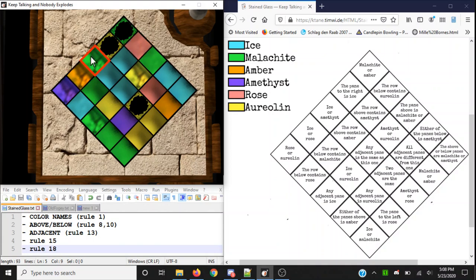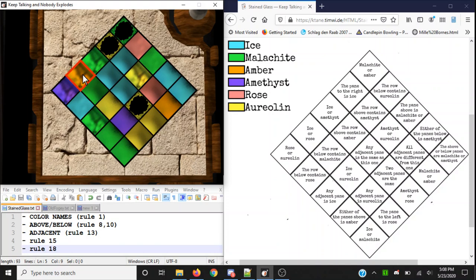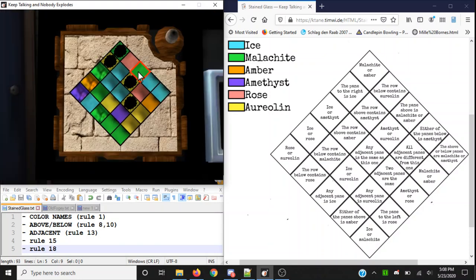'Ice blue or amethyst purple?' False. 'The row above contains amethyst purple?' False. 'Pane above is malachite or amber?' That's this one here — green or orange? False. 'Ice blue or rose pink?' False. 'Row above contains amber or orange?' False. 'Amethyst purple or aureolin yellow?' Smash that one out. Keep your eye on the status light — once it goes green, we can stop, but we have to continue. 'Either of the panes below is amethyst purple?' False. 'Rose pink or aureolin yellow?' False. 'Row below contains malachite green?' One, two, three, four — all false.